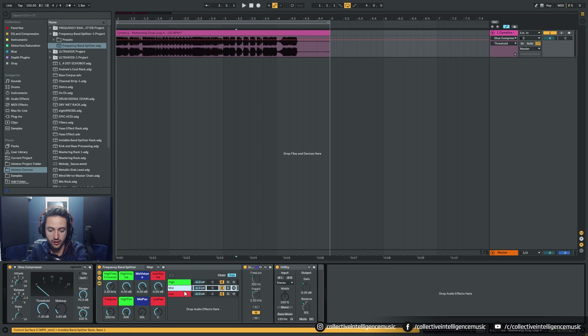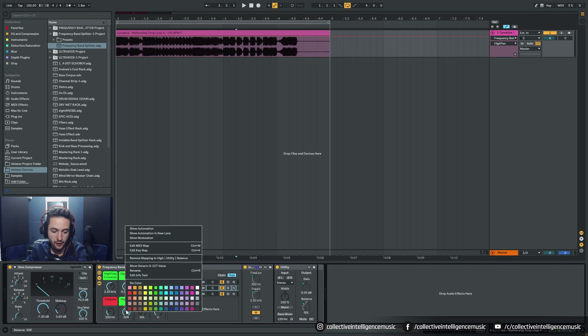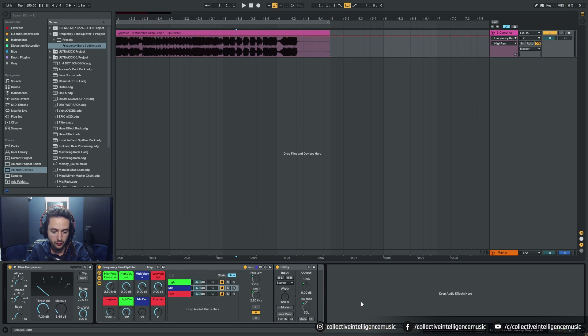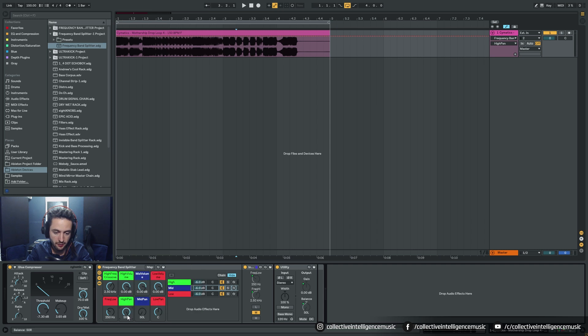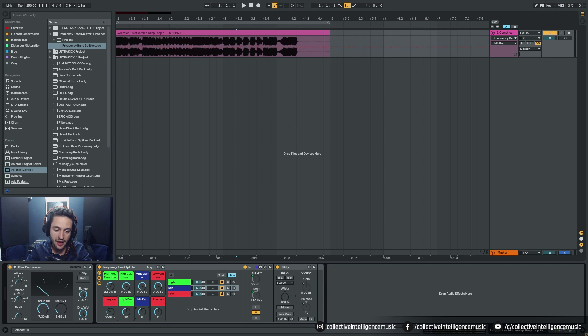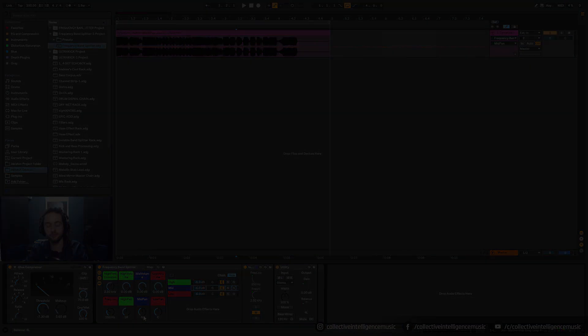Hope you guys learned heaps. By the way, don't save that with overdrive in it or the saturator because you just want it clean and you want all of this set to default values. Then save it because that way it's neutral when you pull it in. Hope you guys enjoyed, I'll see you in another video.